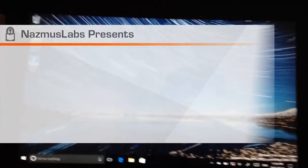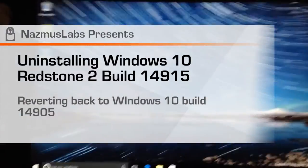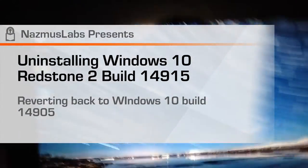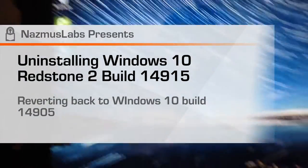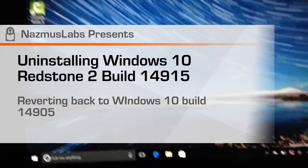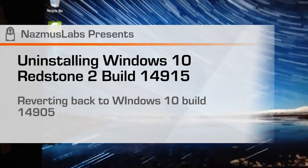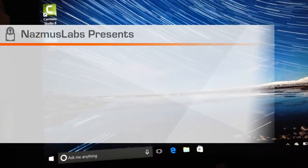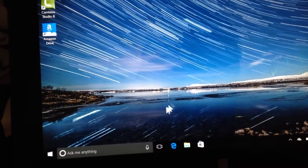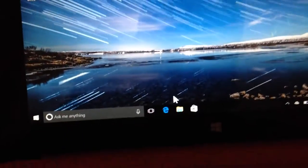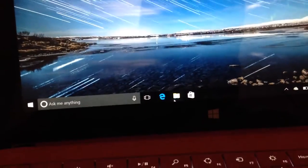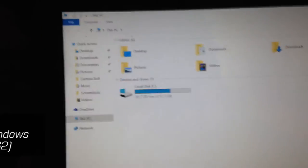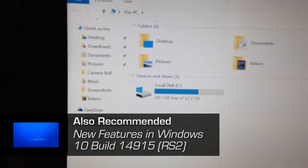Alright guys, ready to uninstall Windows 10 build 14905 Redstone 2. We're going back to build 14905 where the Wi-Fi worked. I almost said Wi-Fi worked like a little kid, but anyway...